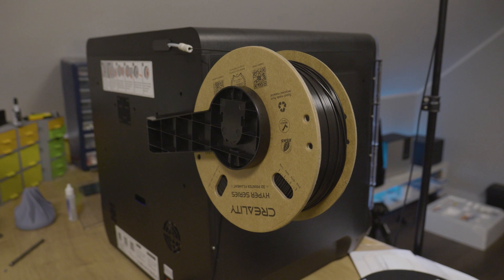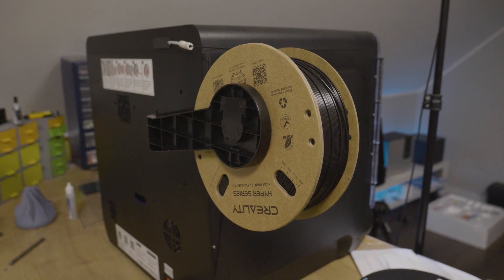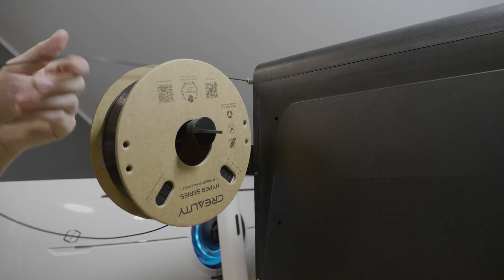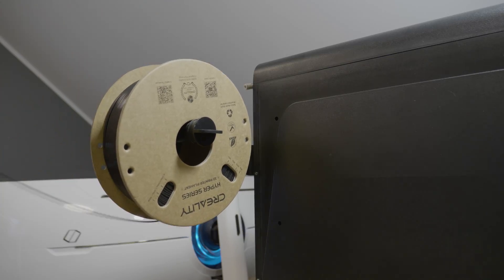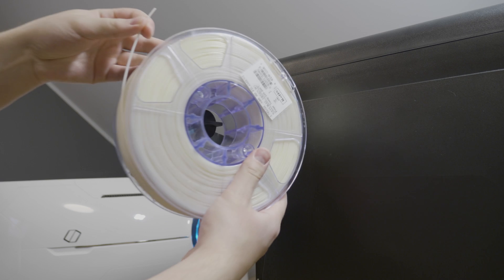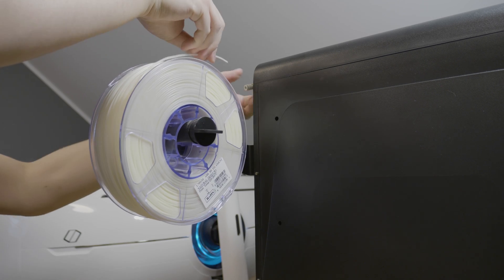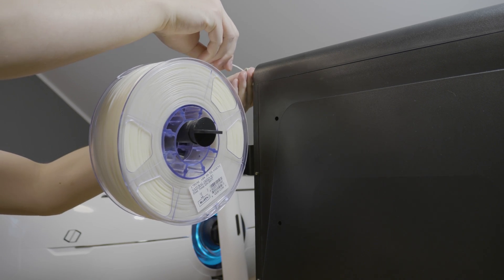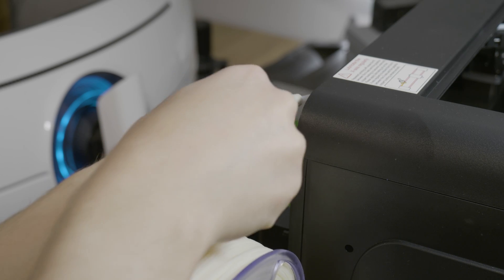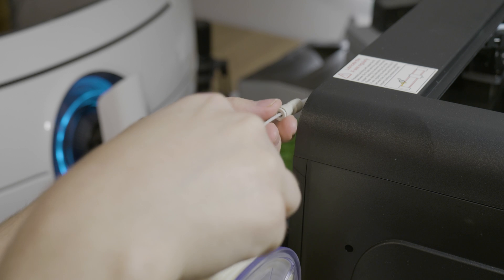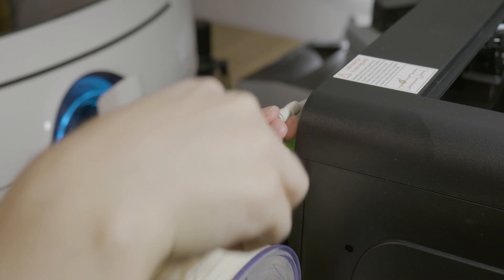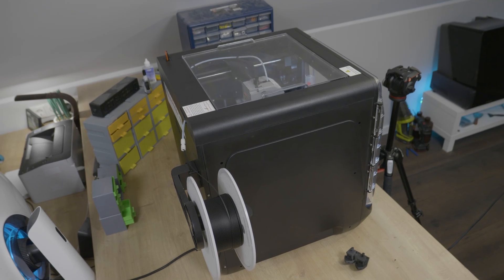Something I want to point out is the filament holder. At first I was thinking this is the weirdest and ugliest spot to place the filament. But it's 10 times better than placing the filament behind the printer. It's just more comfortable to load and unload the filament. So I ended up liking this filament holder.